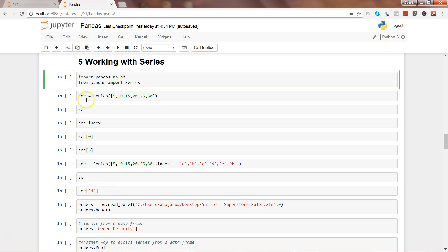For that, first of all we need to import pandas as pd, like we have done in the past four videos, and from pandas we need to import the Series as well to work in this video.